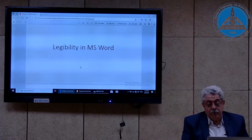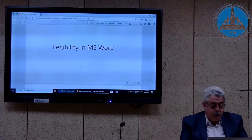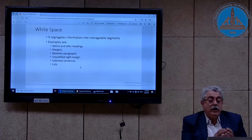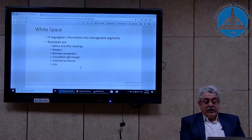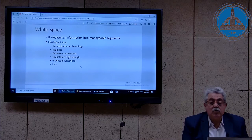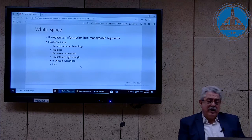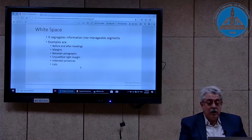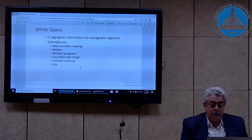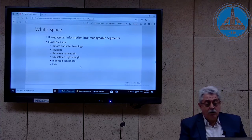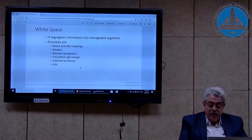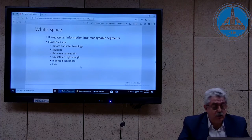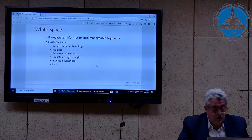Talking about readability in Word, we also have to talk about legibility in Word. Legibility in Word has to do with white space, because white space segregates information into manageable segments. Examples in Word that allow you to add white space include: before and after headings, margins between paragraphs, unjustified right margin (ragged text), indented sentences, and lists — bulleted lists, enumerated lists, or even checklists.